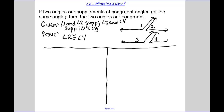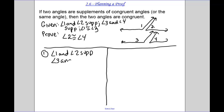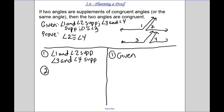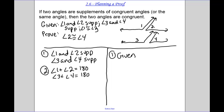First we always start out by writing our given — you can write it all out at one time. Angle one and angle two are supplementary; angle three and angle four are supplementary — and that is given. Now step two: use something from the given. Angle one plus angle two equals 180, and angle three plus angle four equals 180. That's the definition of supplementary angles.